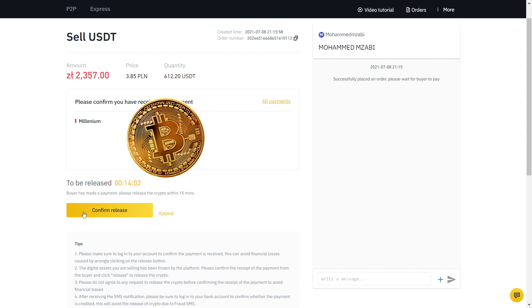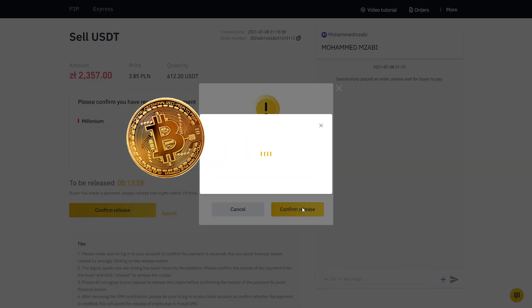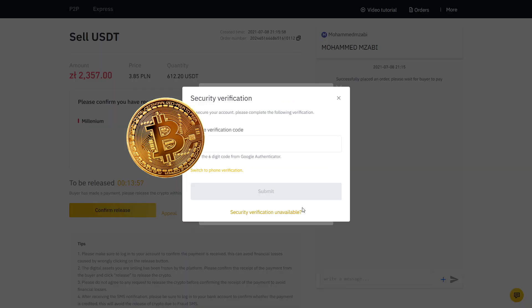Now I will go to the bank app on my phone and verify if the exact amount has arrived. Sure enough, the money was there and only then we will click Confirm Release, so that the buyer has access to the USDT that I just sold. Here we have a final two-factor authentication and voila, it's all done.